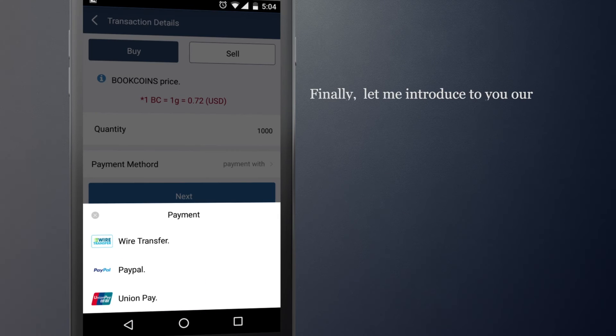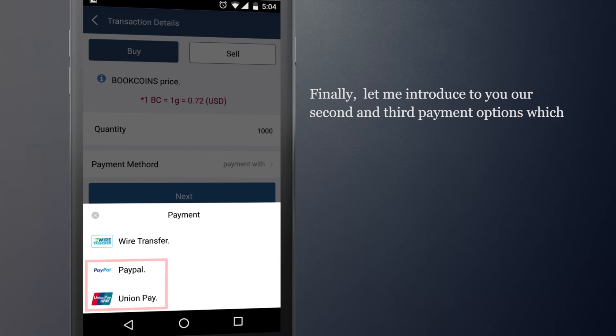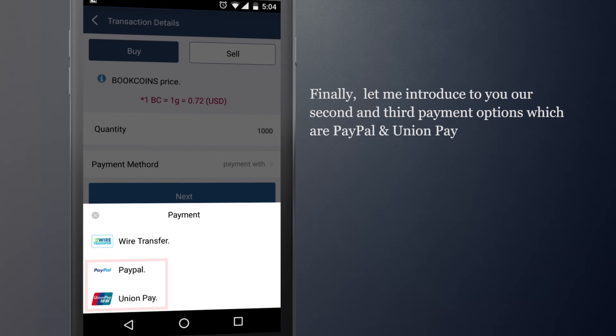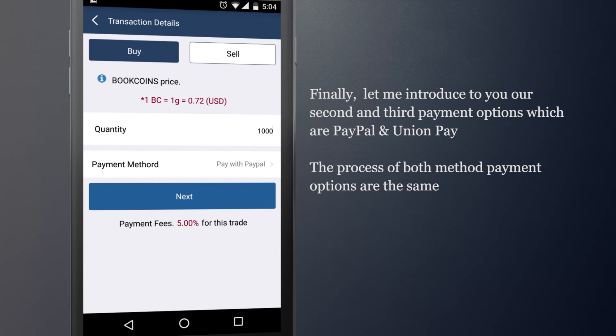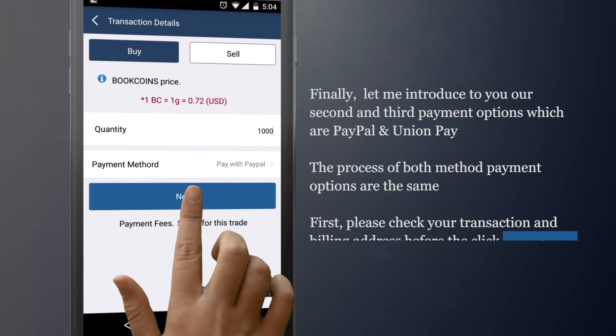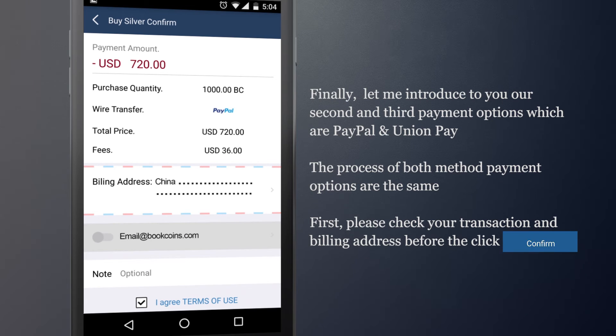Finally, let me introduce you to our second and third payment options, which are PayPal and UnionPay. The process of both method payments options are the same. First, please check your transaction and billing address before click Confirm.